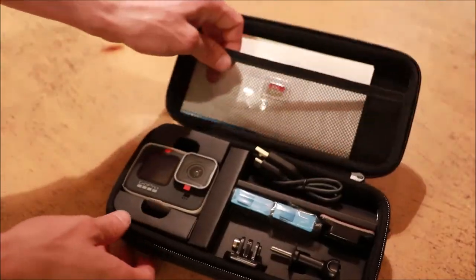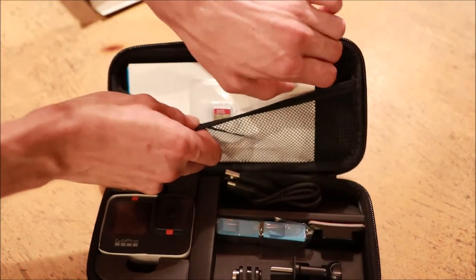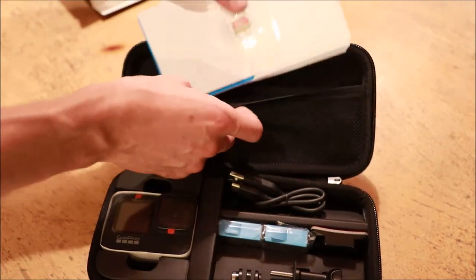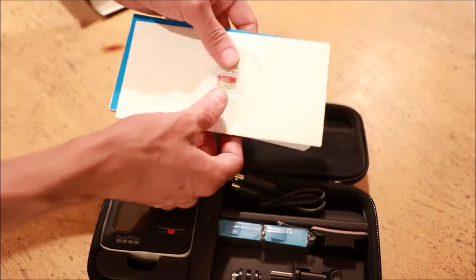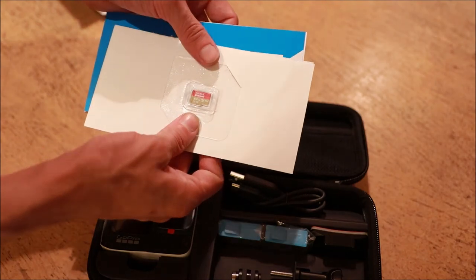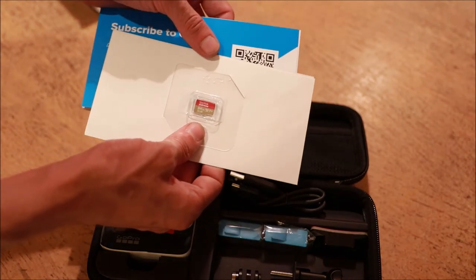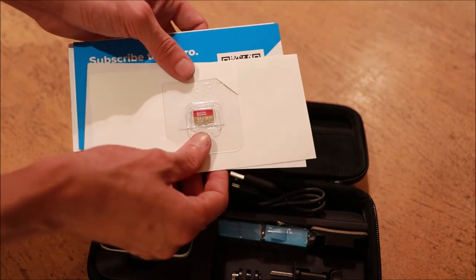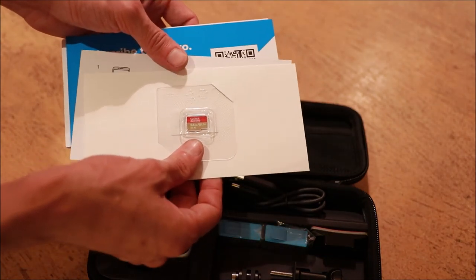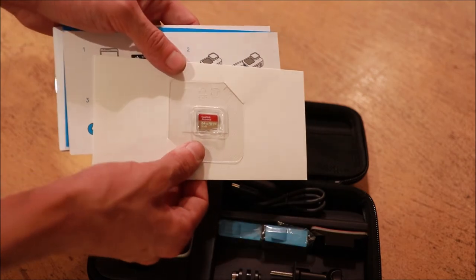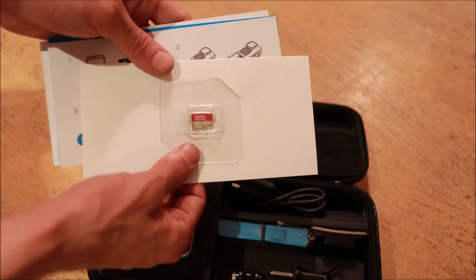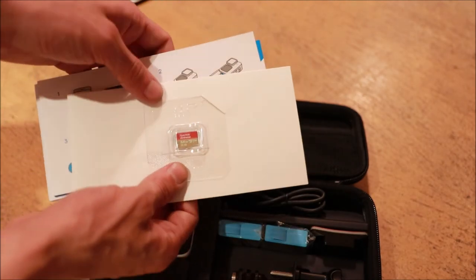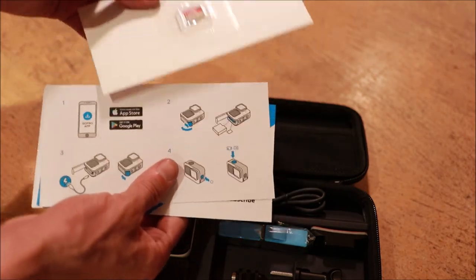In this pouch on the top, it appears that we have the instructions for use as well as the SD card. This kit ships with a 64 gigabyte high-speed SD card that we can use for video capture. It may be desirable to upgrade this to a larger size in the future, but for our initial testing, 64 should be plenty.